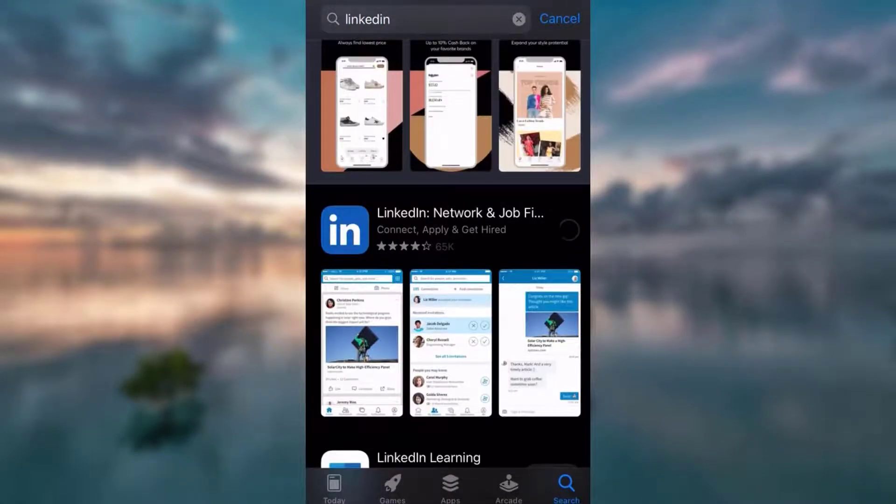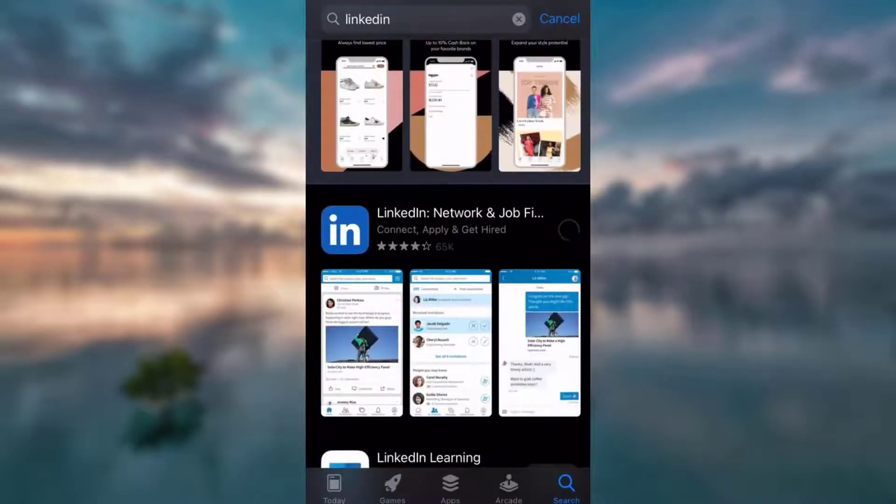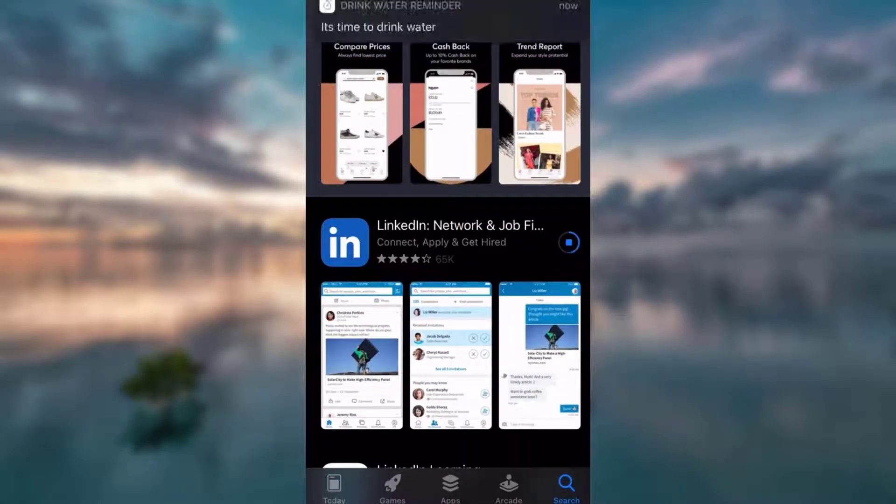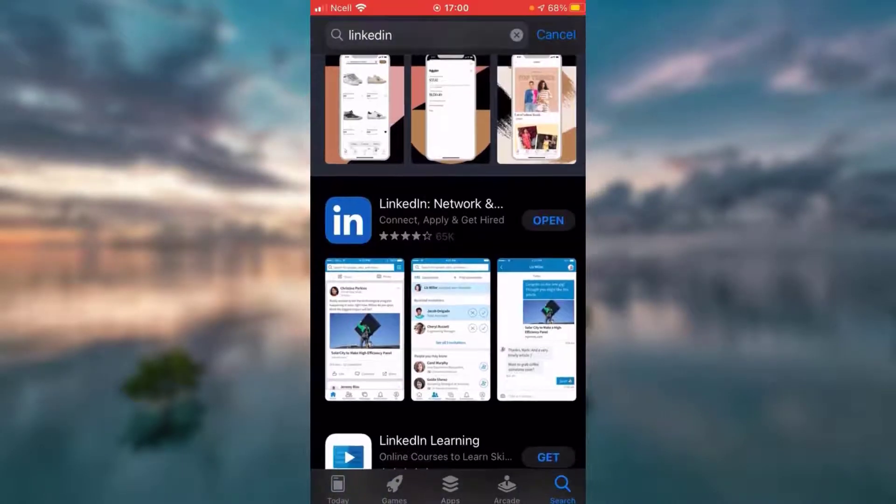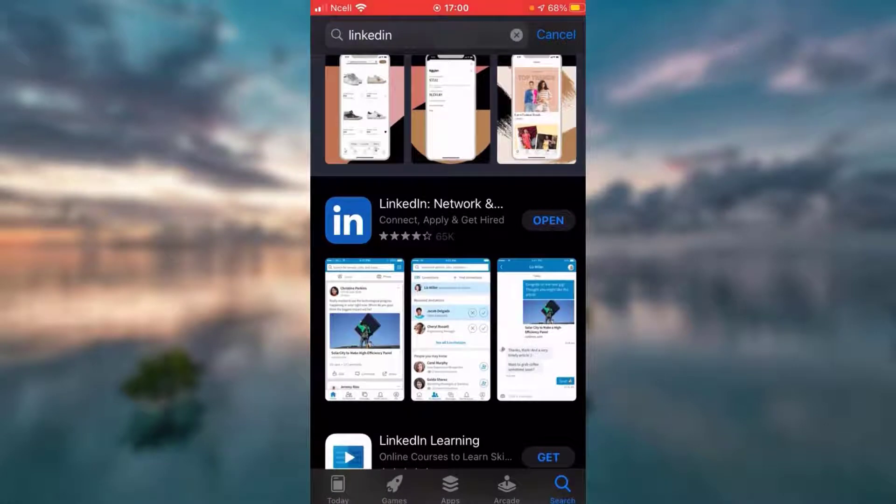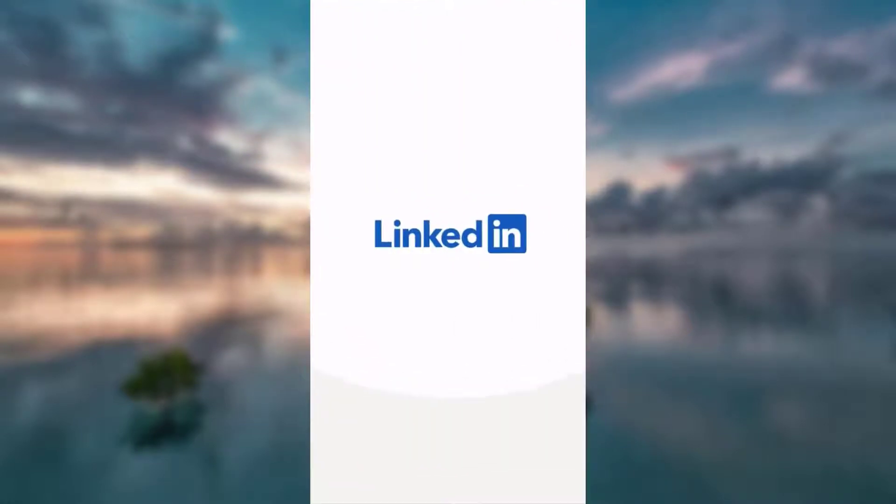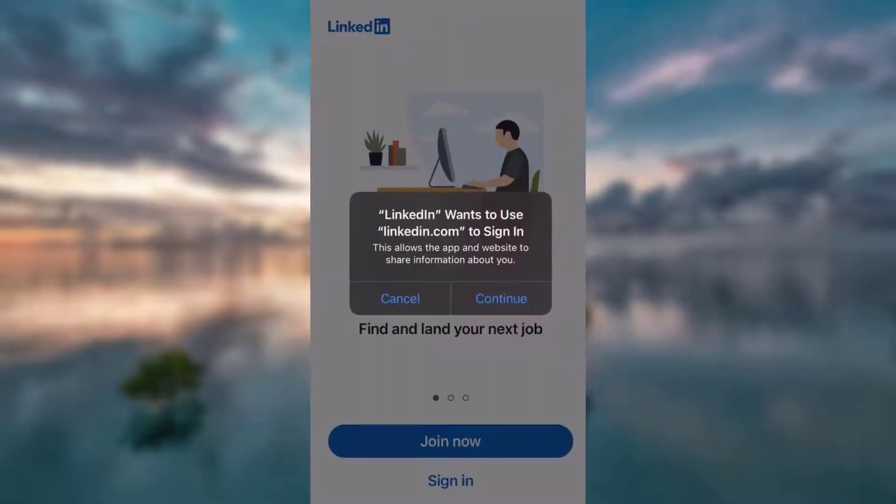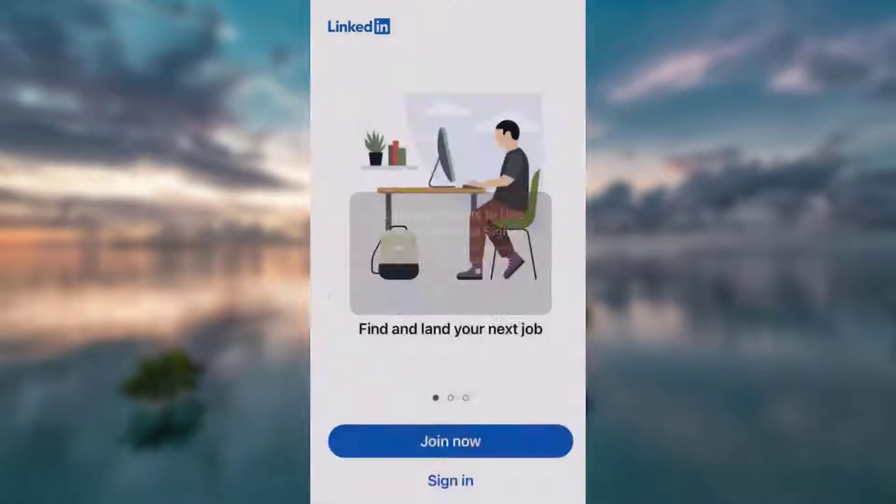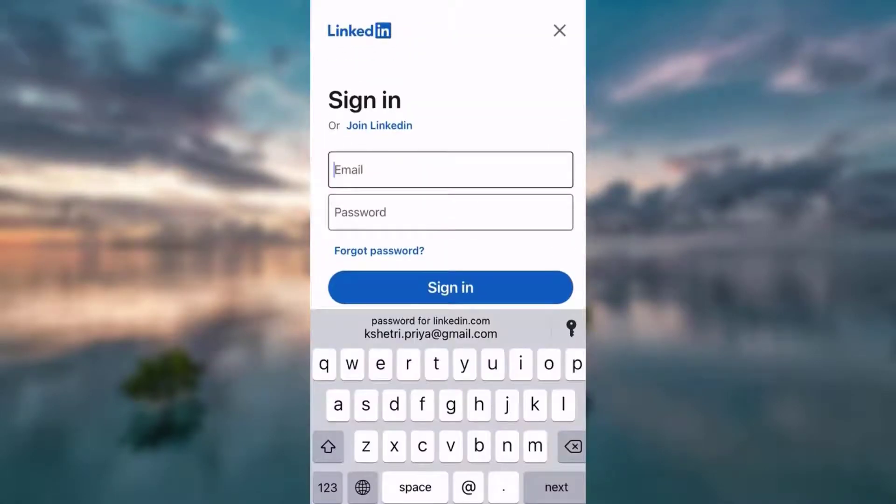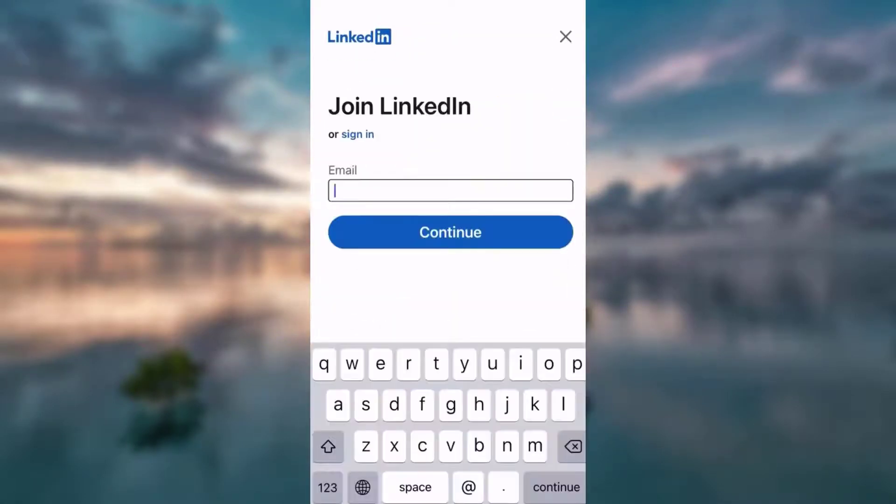Tap download. After it's downloaded, tap open. Now, since you're creating it for the first time, you have to join LinkedIn. Tap join.